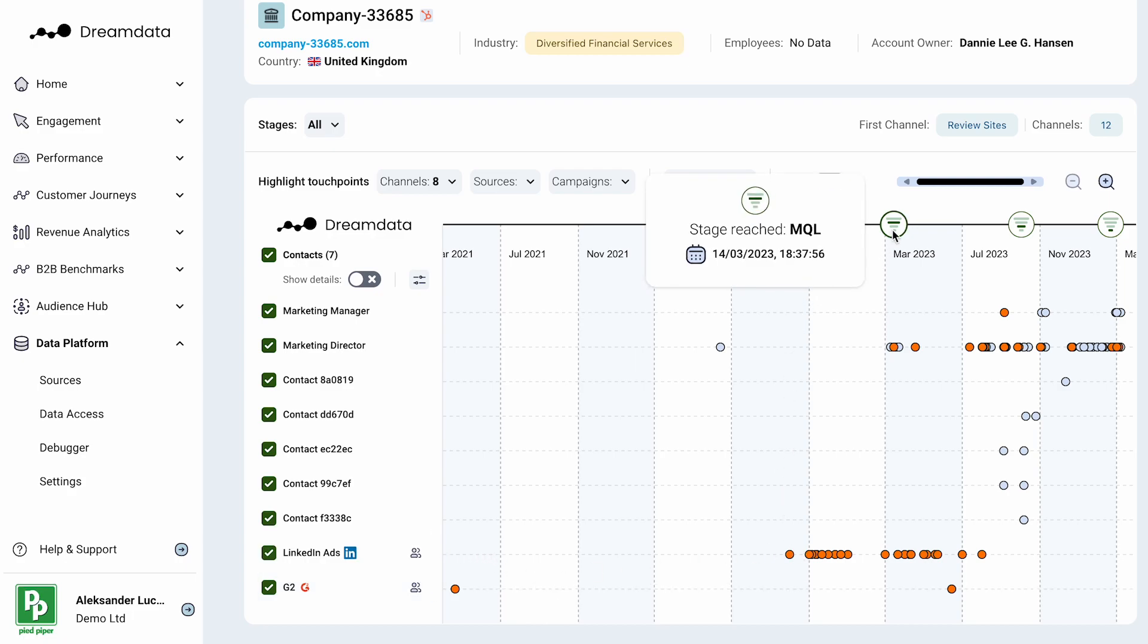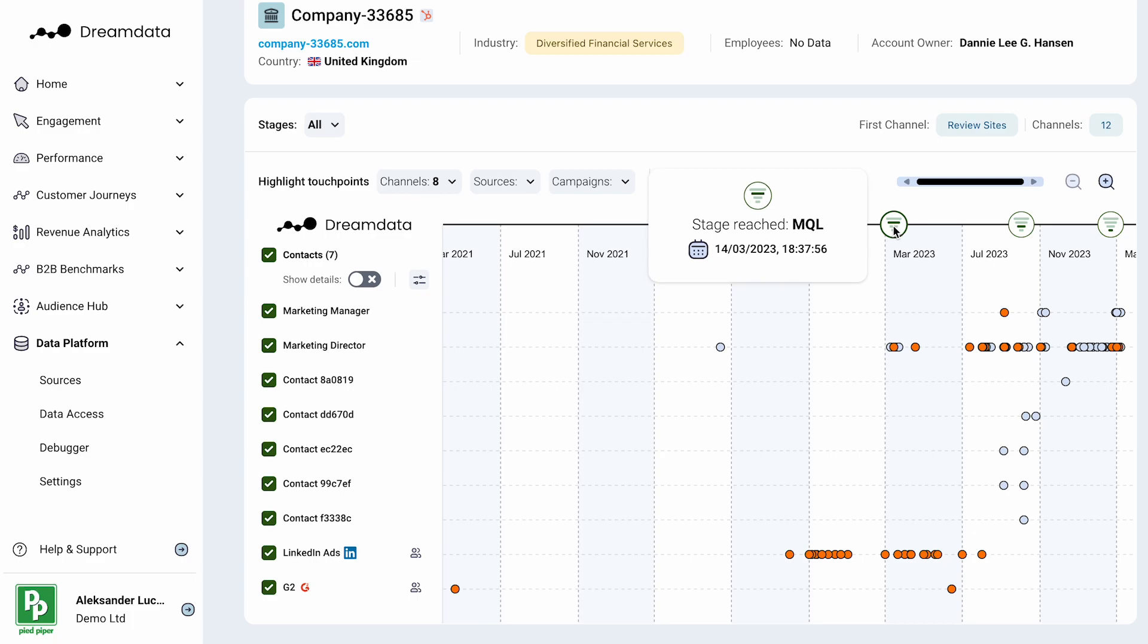At the same time, we will have models representing your own funnel and the different conversions that you care about. In this example, you can see that we have MQL, SQL and New Business Closed Won.